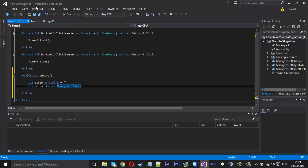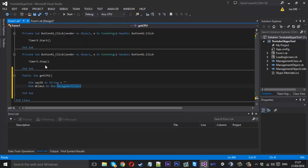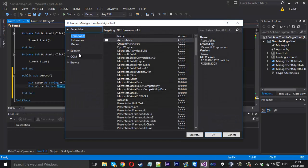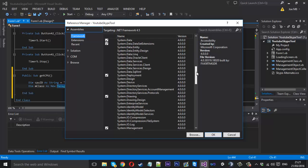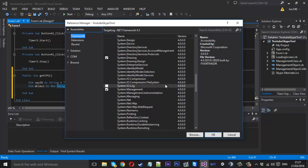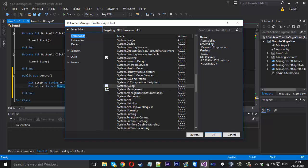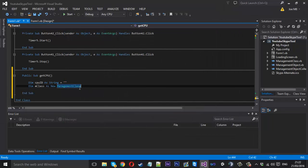If you imported system.management and got an error, you want to hit project and add a reference and you want to come into assemblies and in the framework you can scroll down and you'll find system.management here. As you can see I've got it ticked. If yours isn't ticked when you get an error, just tick this and press ok and it'll add it as a reference to your project.